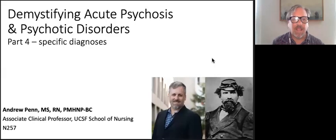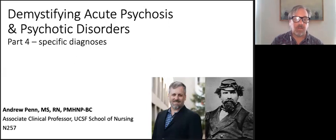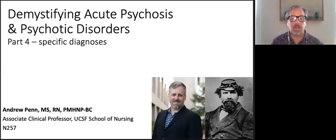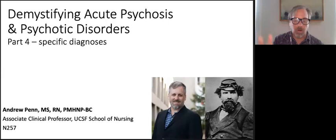Hi, Andrew Penn back again to continue our conversation about psychotic disorders, focusing in this module specifically about the diagnoses. Now that we've covered some of the nomenclature and the way we think about symptoms, especially upon exam, we're going to talk about the specific diagnoses that comprise the family of psychotic disorders.